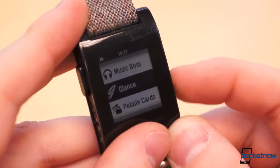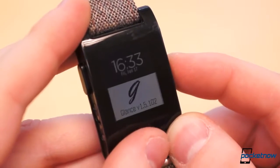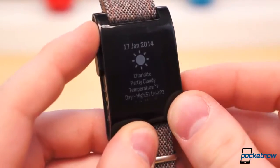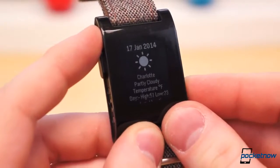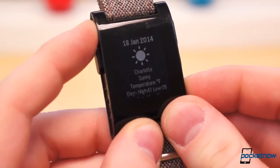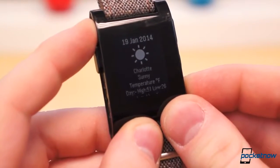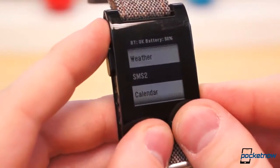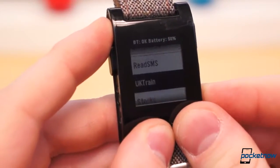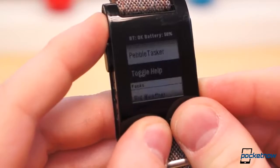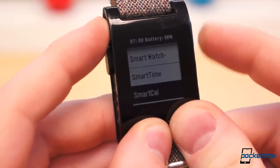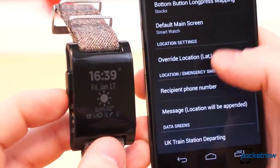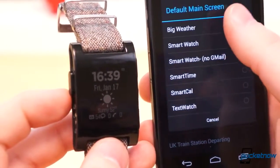Glance is another watch app which can be installed directly through the beta Pebble 2.0 application. It has multiple customizable watch faces to choose from, and the buttons on the right side of Pebble are shortcuts to more in-depth information, such as weather, calendar entries, SMS, and other phone statuses. It comes with Tasker integration, and it has a companion application which can be downloaded from Google Play. Using the companion app, you can customize Glance to your liking.